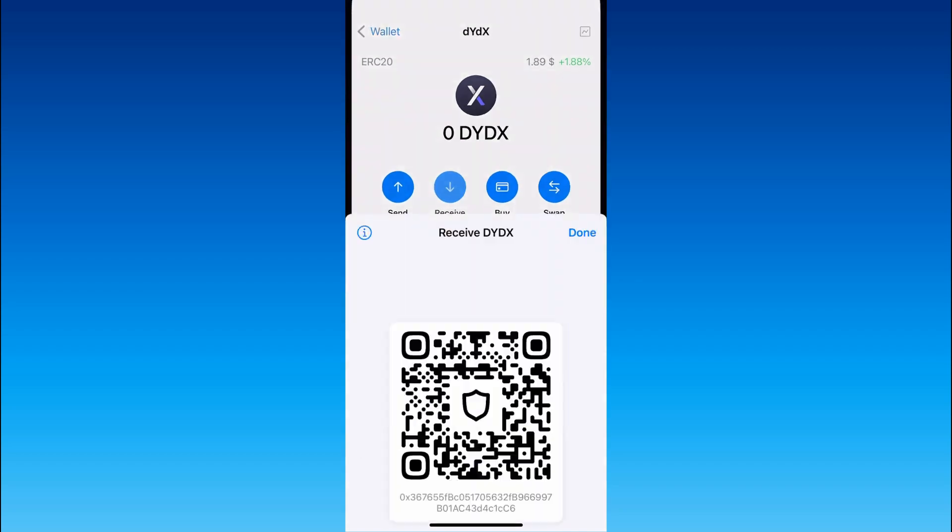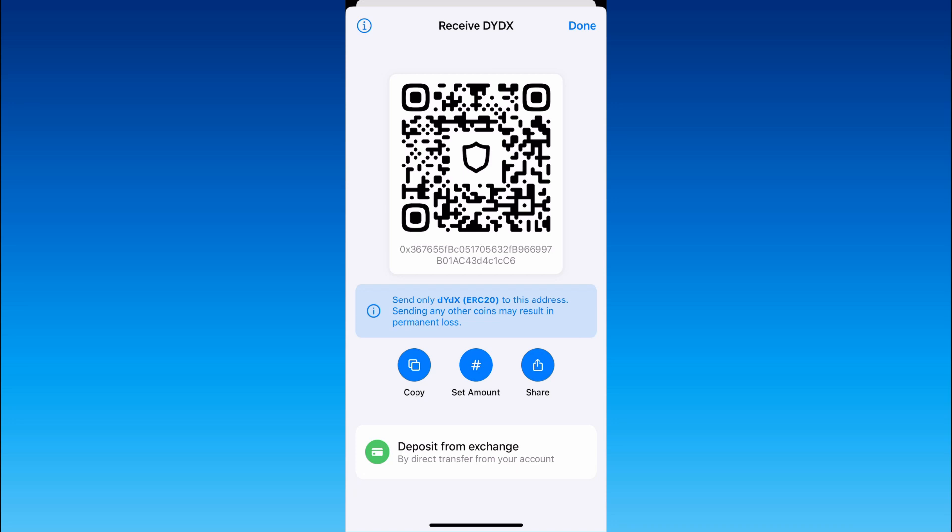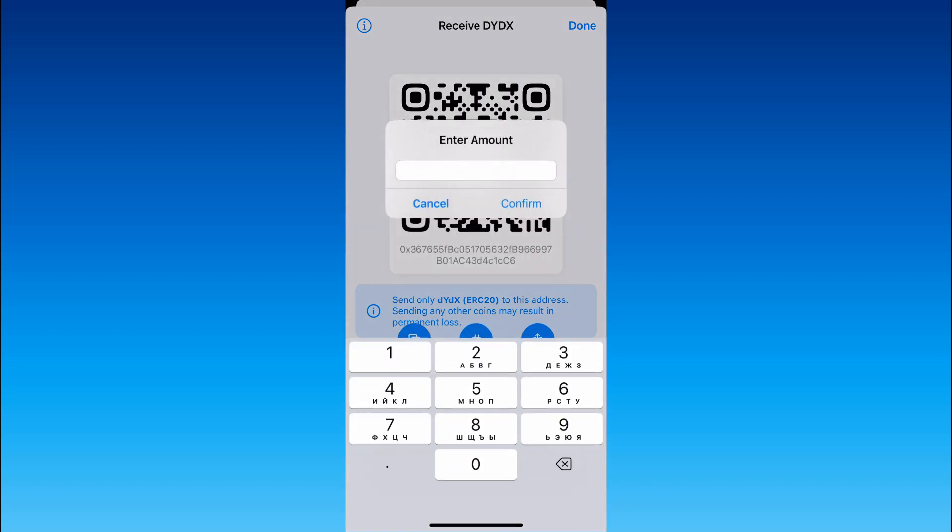after that click receive and one of the ways of receiving DYDX token is to show this QR code to a person who is going to send you this crypto. But also you can get DYDX crypto by copying your DYDX wallet address.